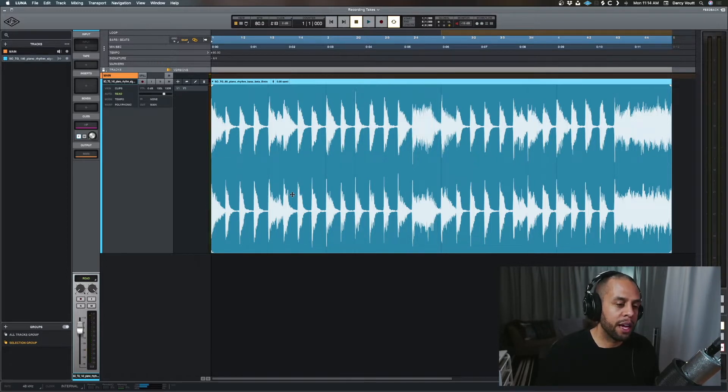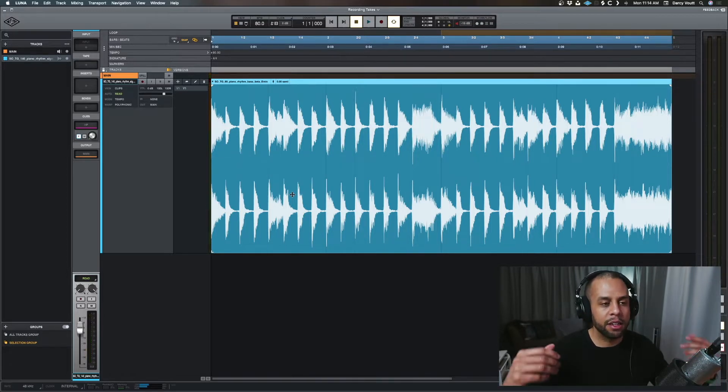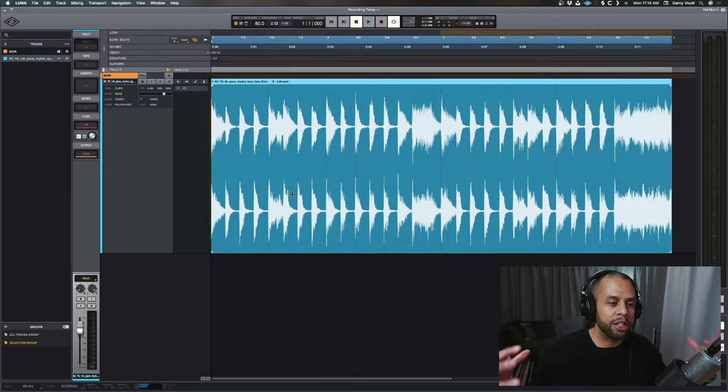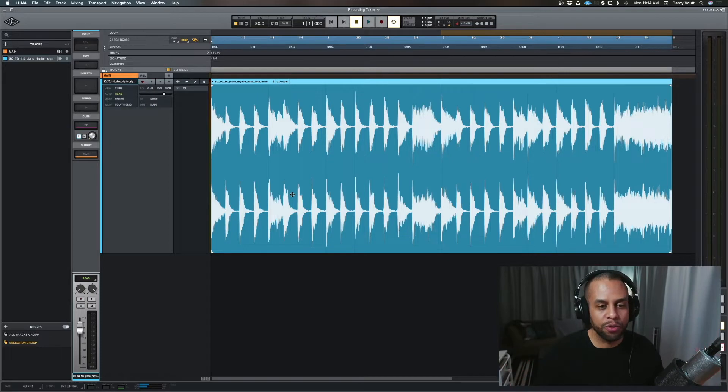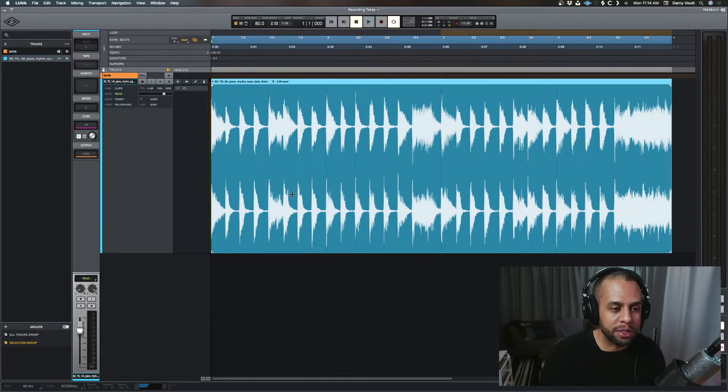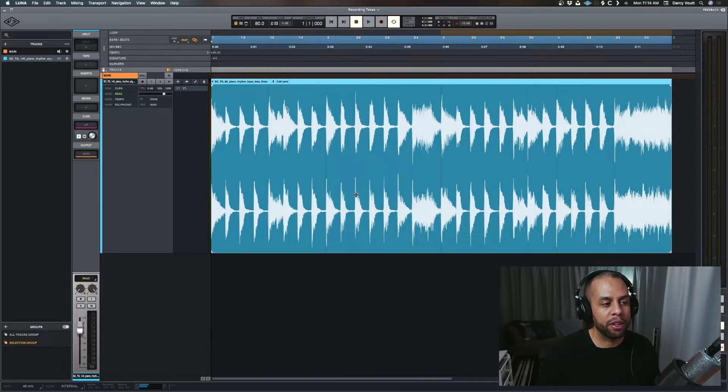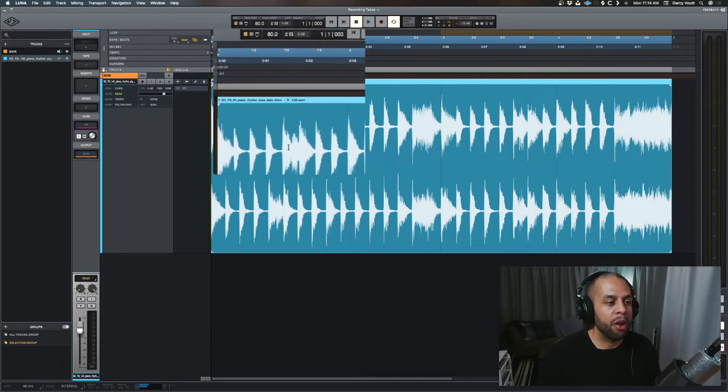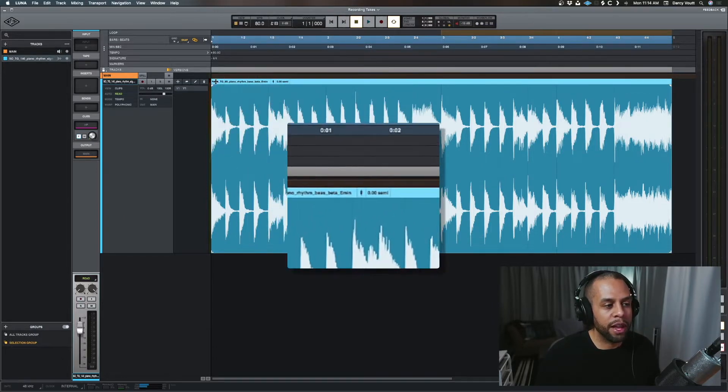Awesome. Okay, so now clip gain is the idea of changing the actual volume on the individual clips themselves. So example here, we have a clip, and along the top we have a couple of options.